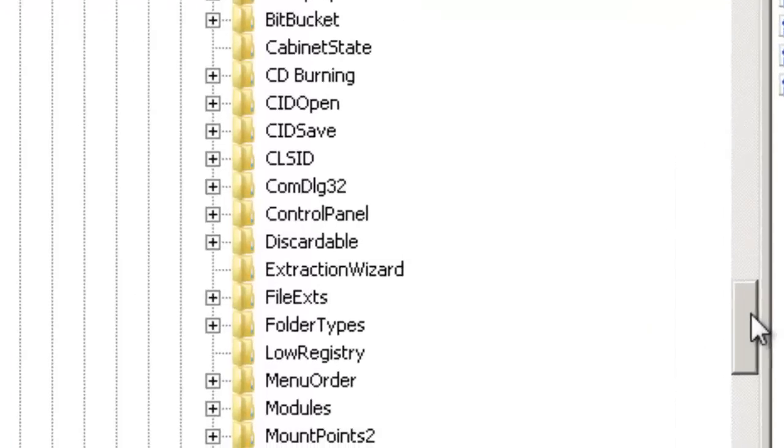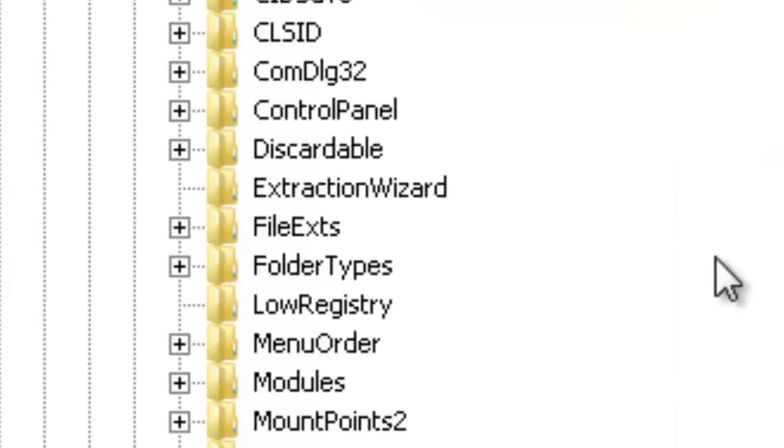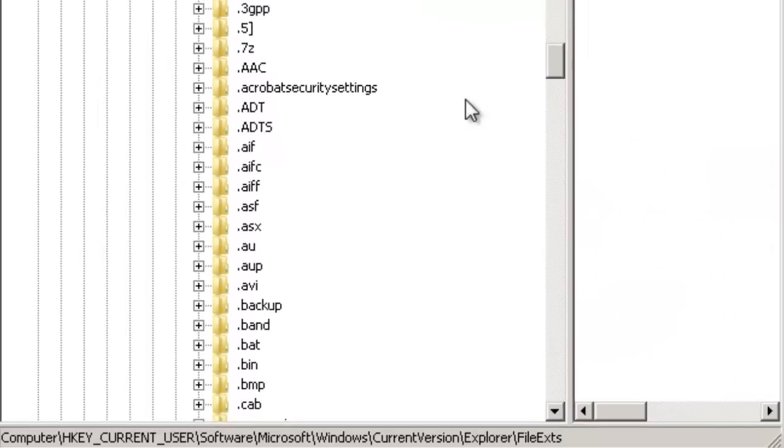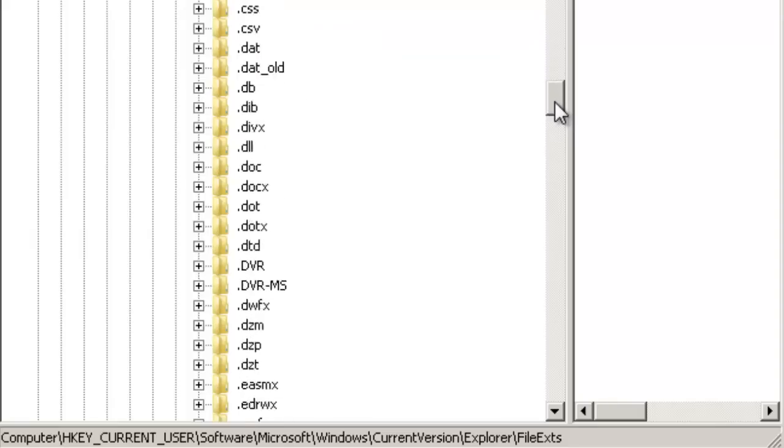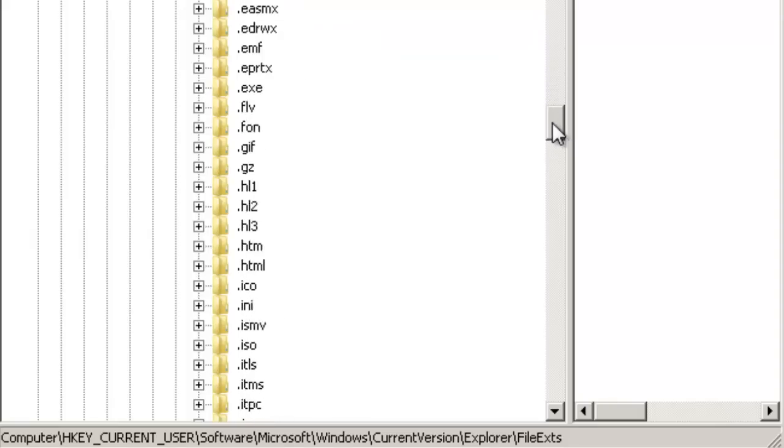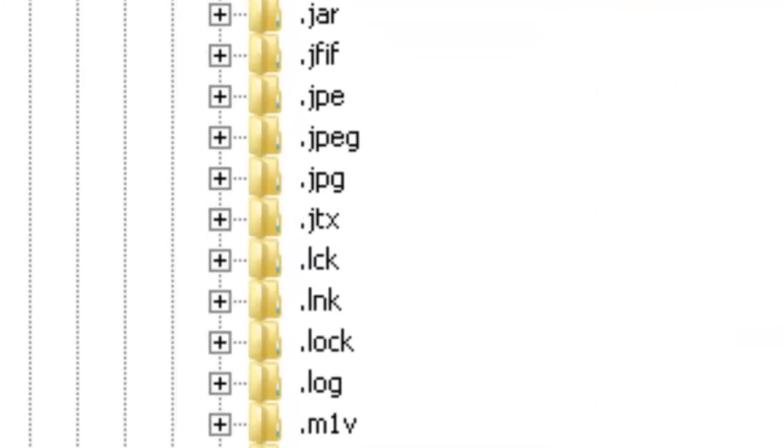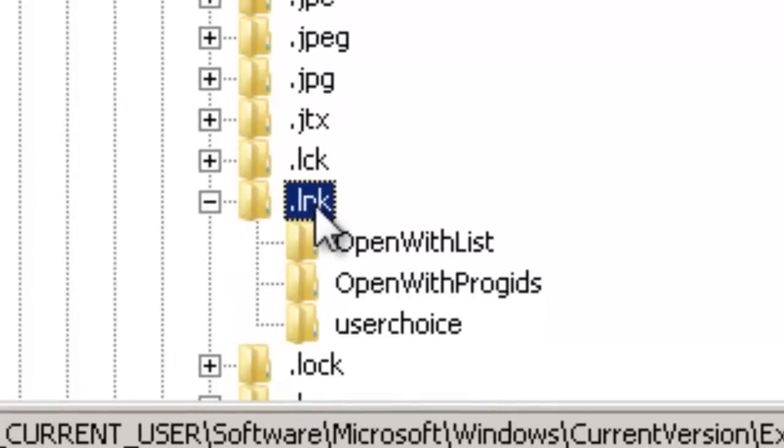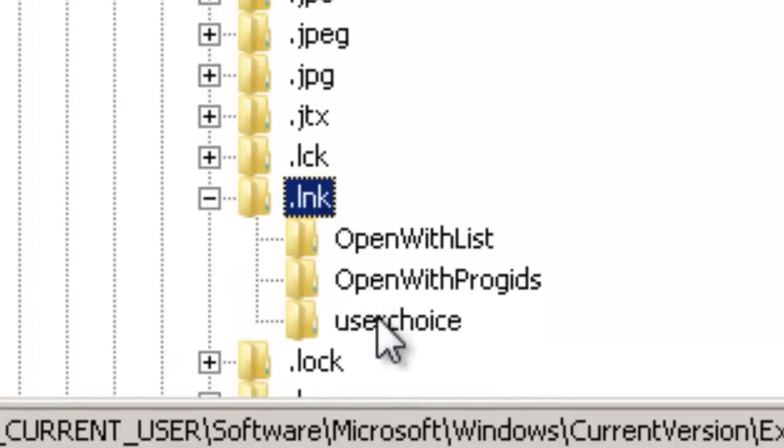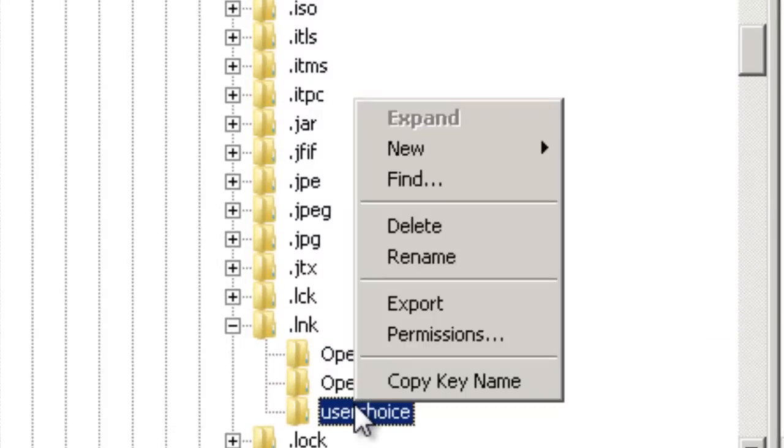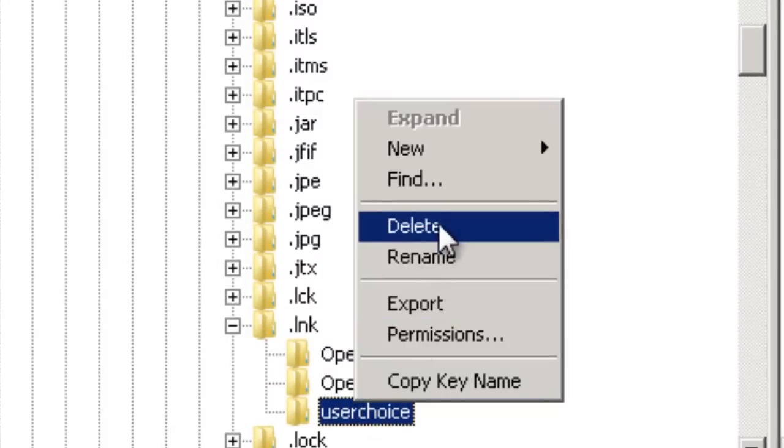And under EXPLORER, look for FILE, EXTS, or FILE EXTENSIONS. The last path you will take is the .LNK. Once you find this, right-click USER CHOICE and delete it.